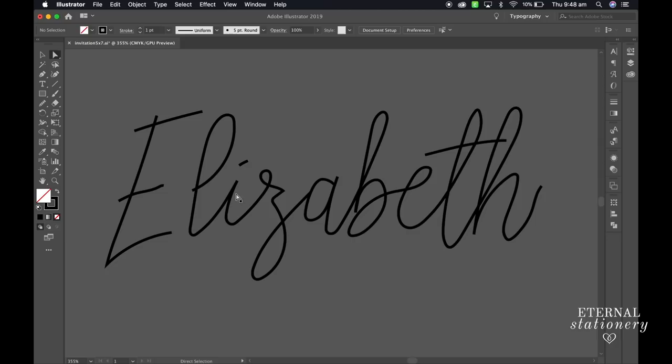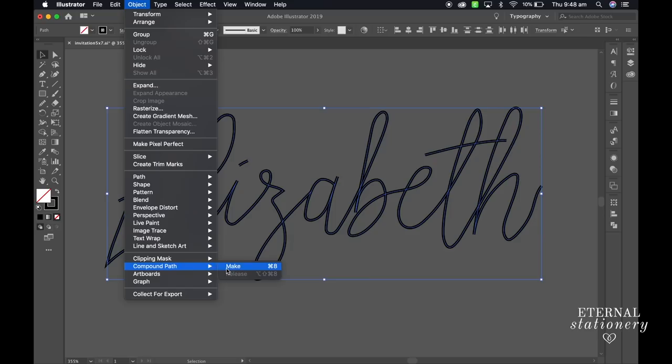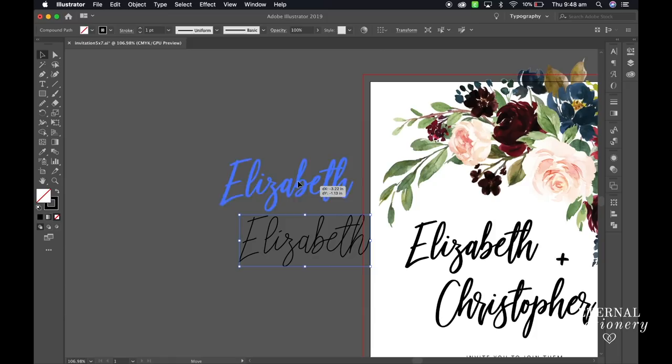Once you are happy you will need to join all the letters to make sure that they are connected. You do this by selecting all the letters and going up to Object, Compound Path, and then select Make. Now just move into position.